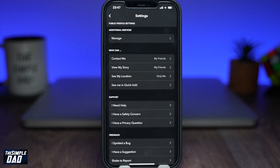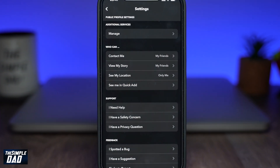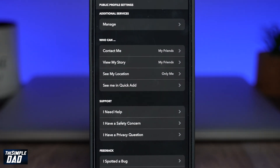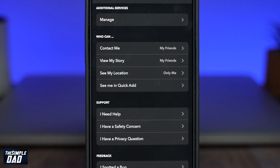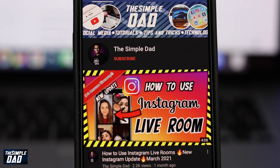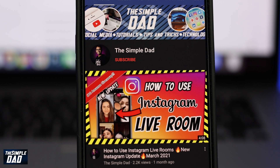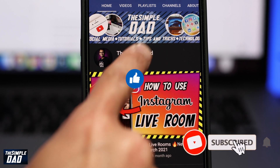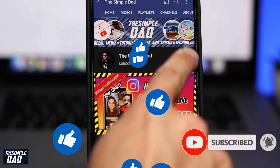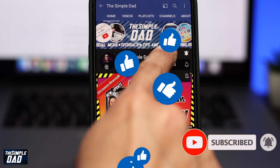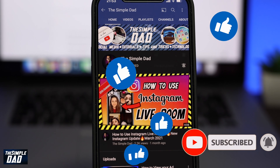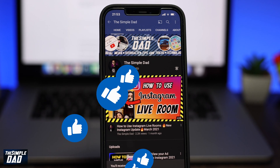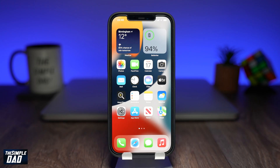Welcome back everyone. In today's video, I want to show you how to avoid spam or random messages on Snapchat. Before we begin, don't forget to subscribe to the channel if you enjoy these kind of videos and turn on bell notifications. If this video helps you out, then please hit the like button and let me know in the comment section down below.